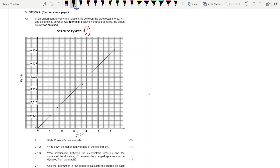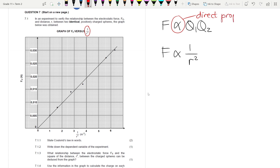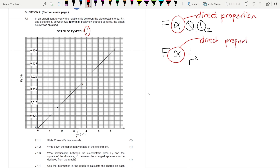Remember, Coulomb's Law states that the electrostatic force is directly proportional to the product of the charges and inversely proportional to the square of the distance between the spheres. To indicate inverse proportion, we use one over that quantity.